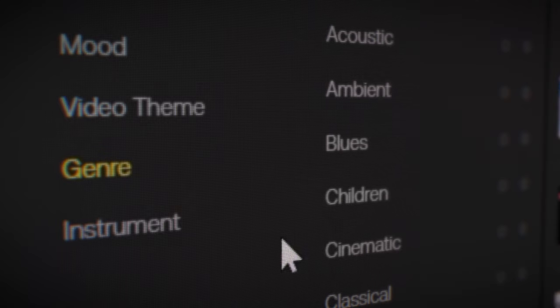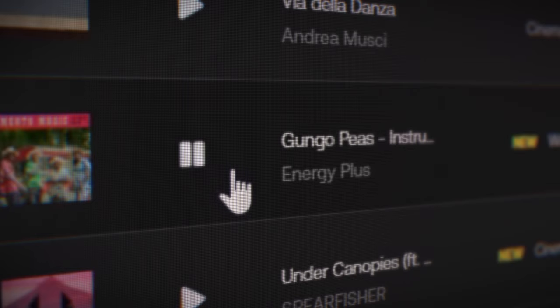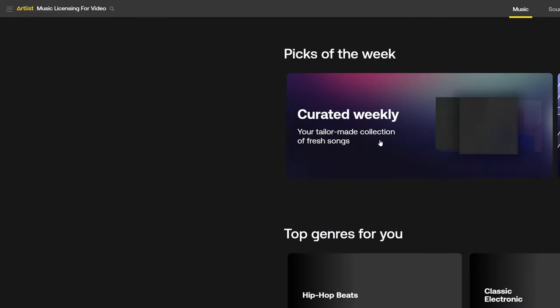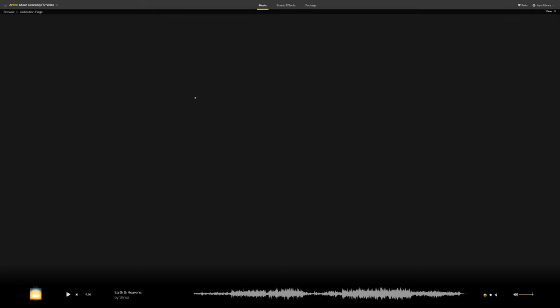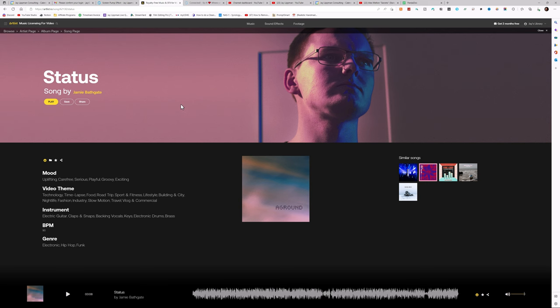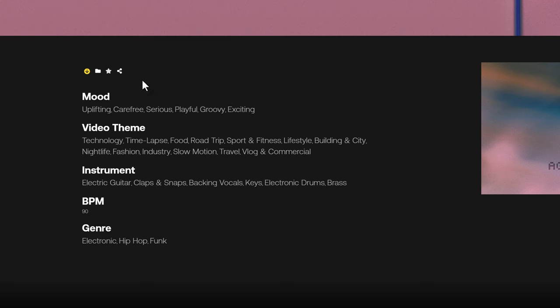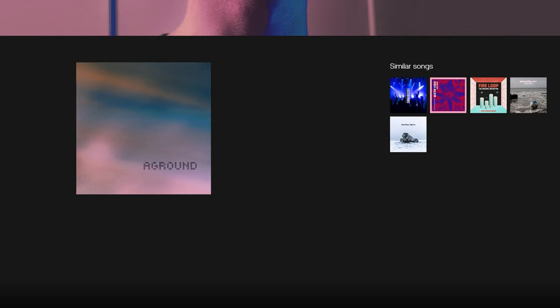You guys know the deal by now. Artlist is where I get all of the music and all of the sound effects that I use in all of my video projects. They have a huge selection of high quality music and sound effects, and they're super easy to find thanks to all of the detailed search filters and categories you can use. Not to mention the For You page where you can find music that Artlist thinks you'll like based on music that you've downloaded in the past. Plus, you can get all the information you need about a piece of music simply by clicking on the song — we can find out the mood, the types of videos this song would be good for, the instruments that were used, the beats per minute, and even similar songs.